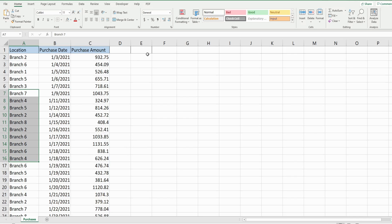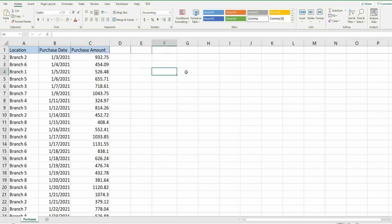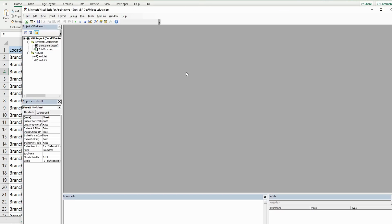What we want to do is extract the unique values of branches from column A and paste them into column E over here to the right, and then perform a SUMIF on those unique branch locations to get the total purchase amounts by branch. The first thing I'm going to do is hit Alt+F11 to go into the VBA editor window.